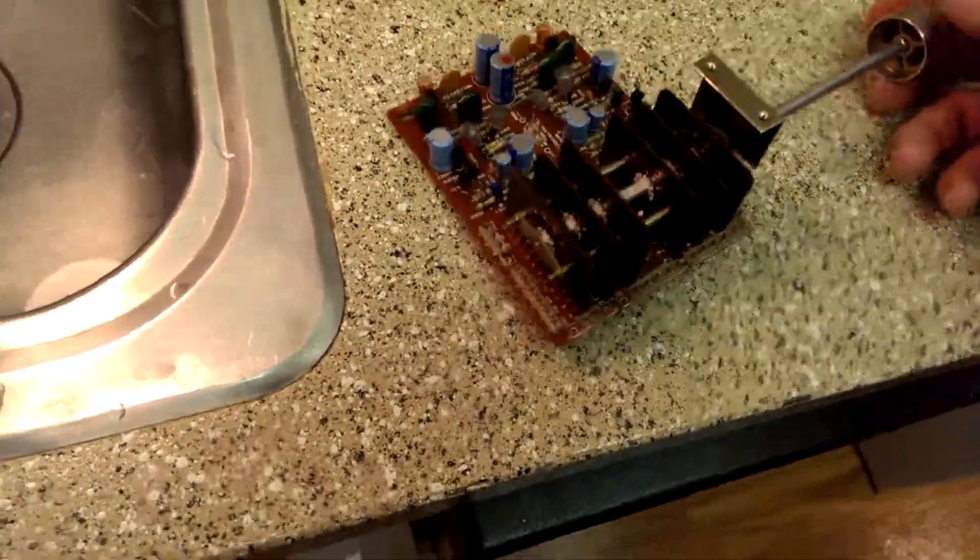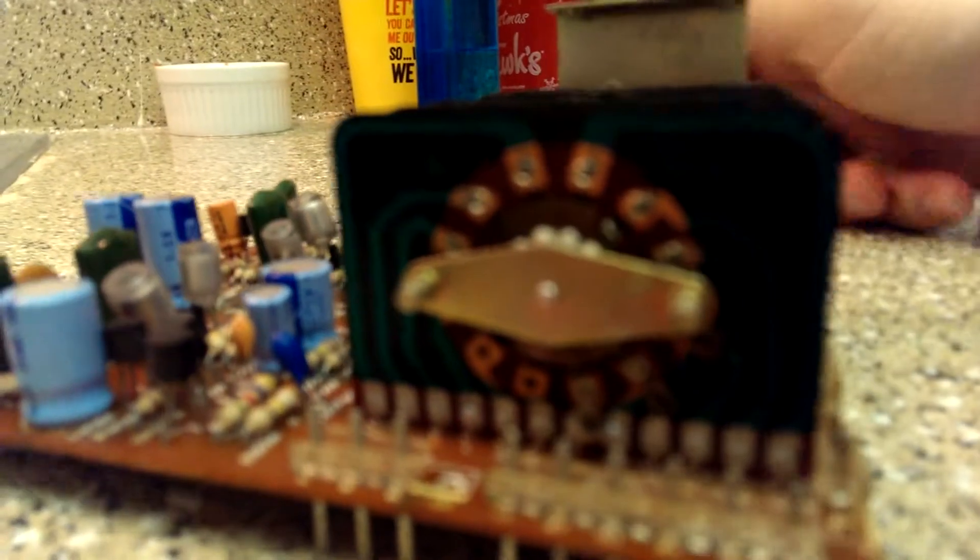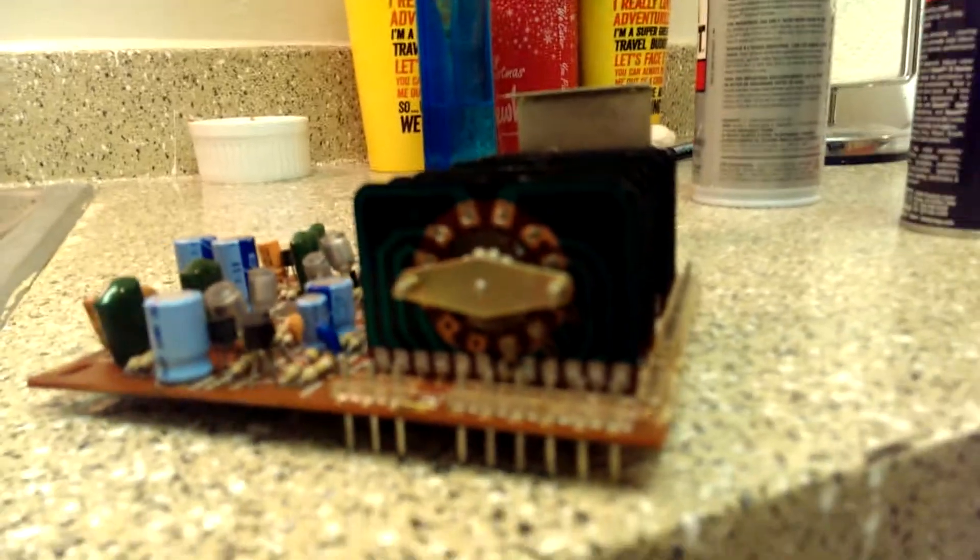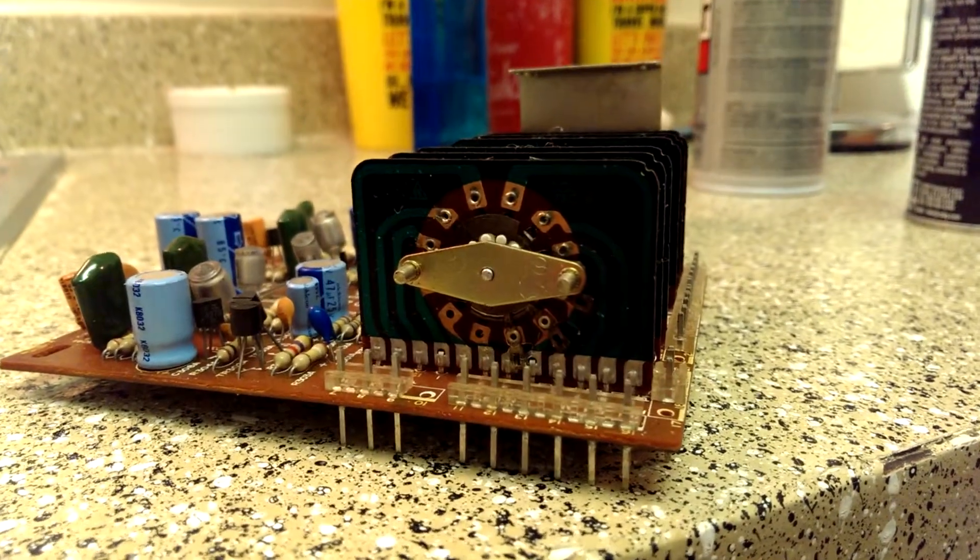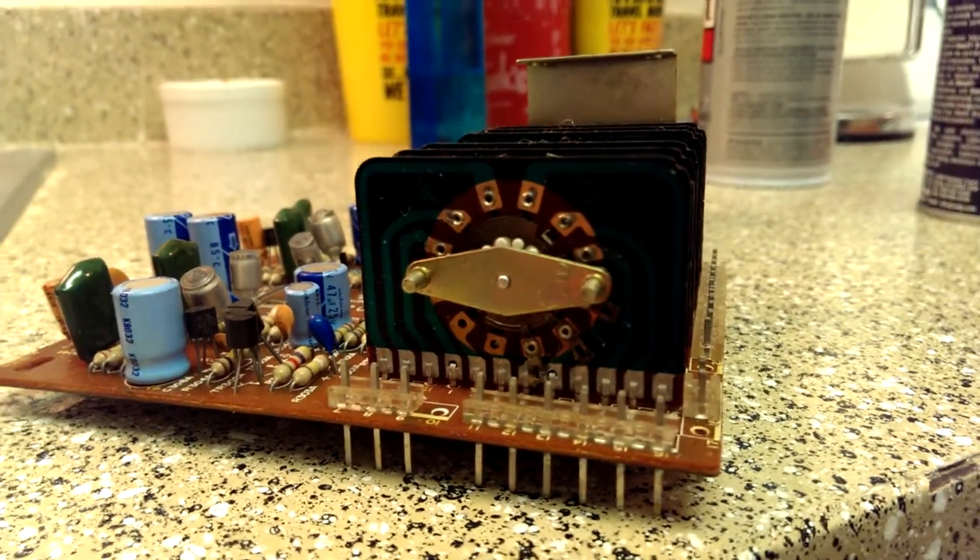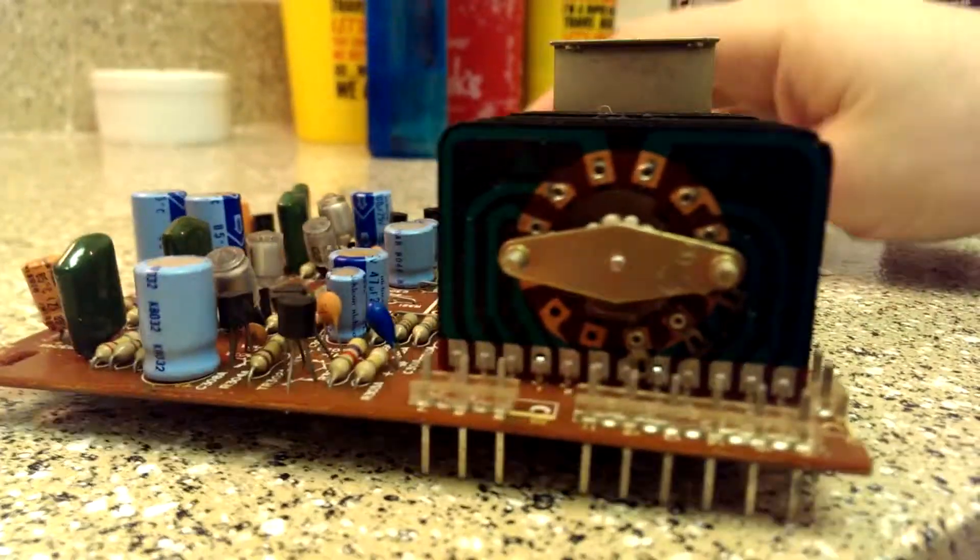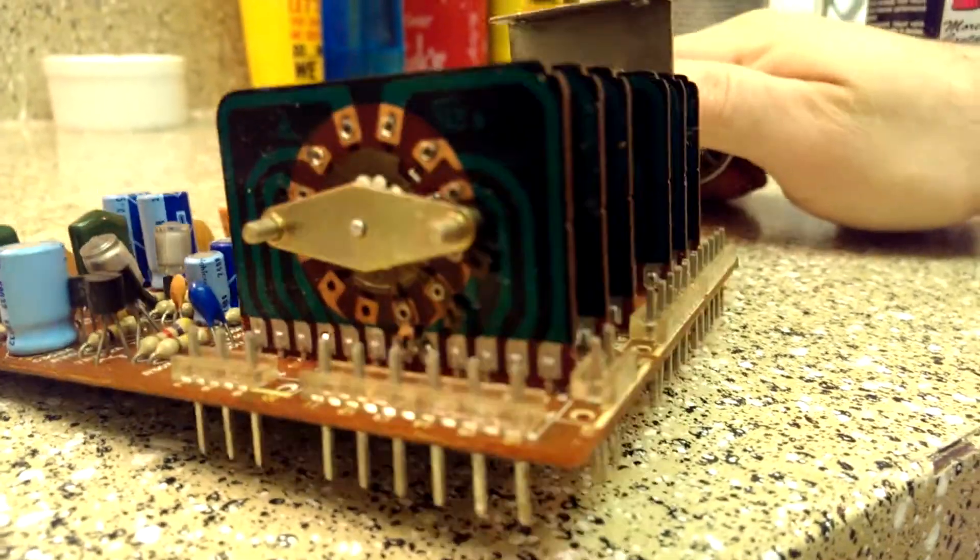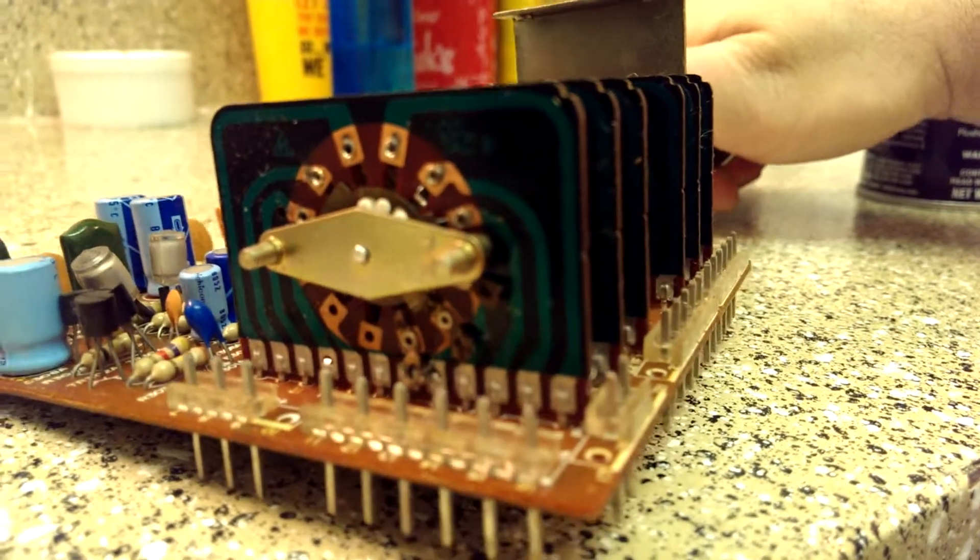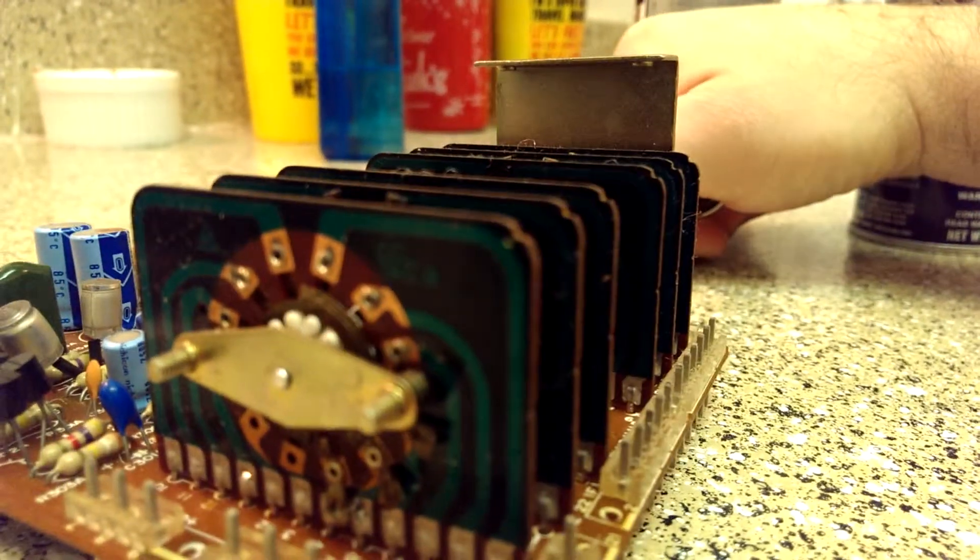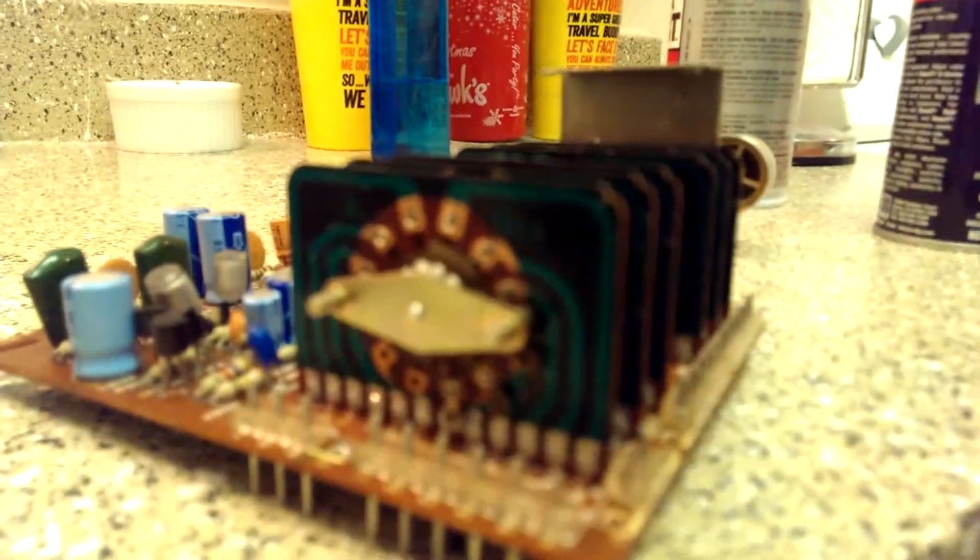Anyway, I'm going to show you how to clean one of these wafer switches. If you'll see, let me refocus here, these wafers. You've got little contacts, and then you've got a wafer that spins and contacts different parts of the wafer.